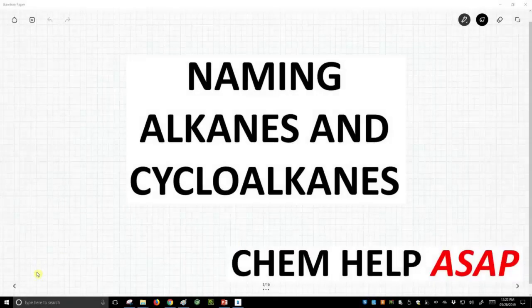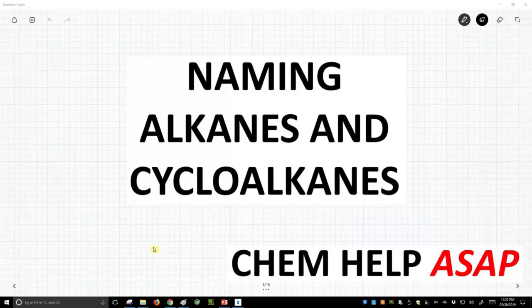Good day to you from Chem Help ASAP. Let's start our nomenclature videos with our first topic being simply naming alkanes as well as cycloalkanes.